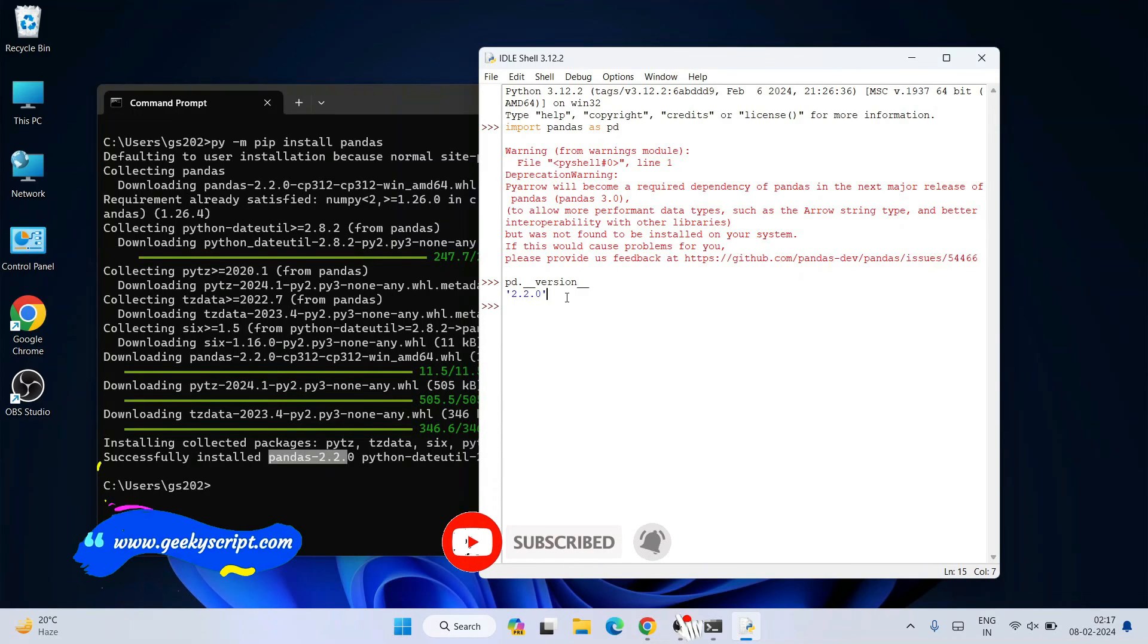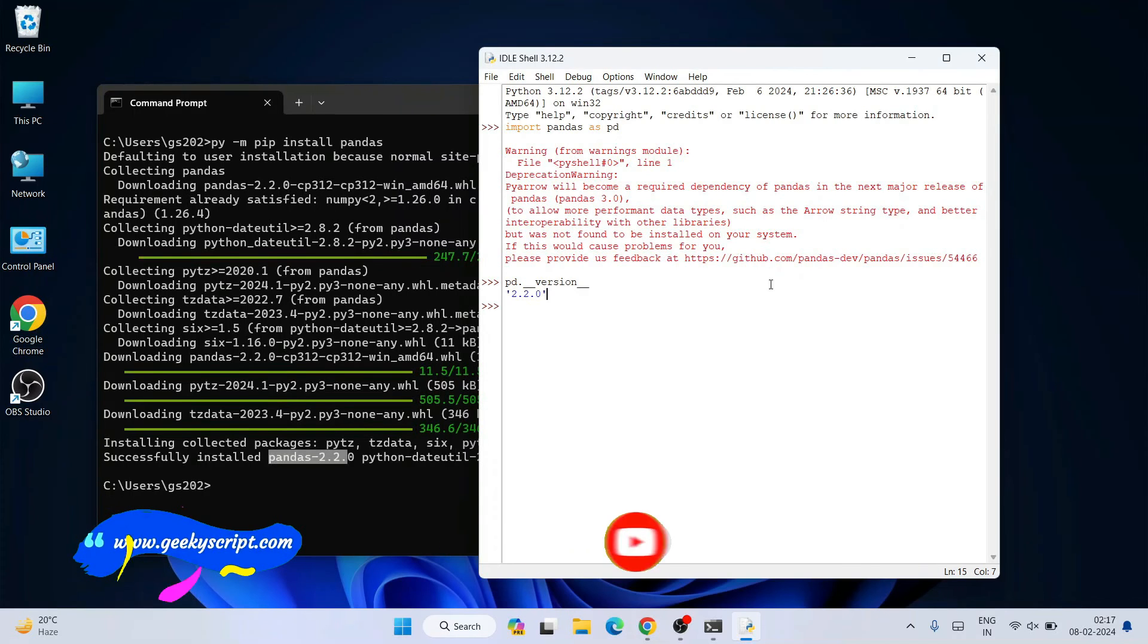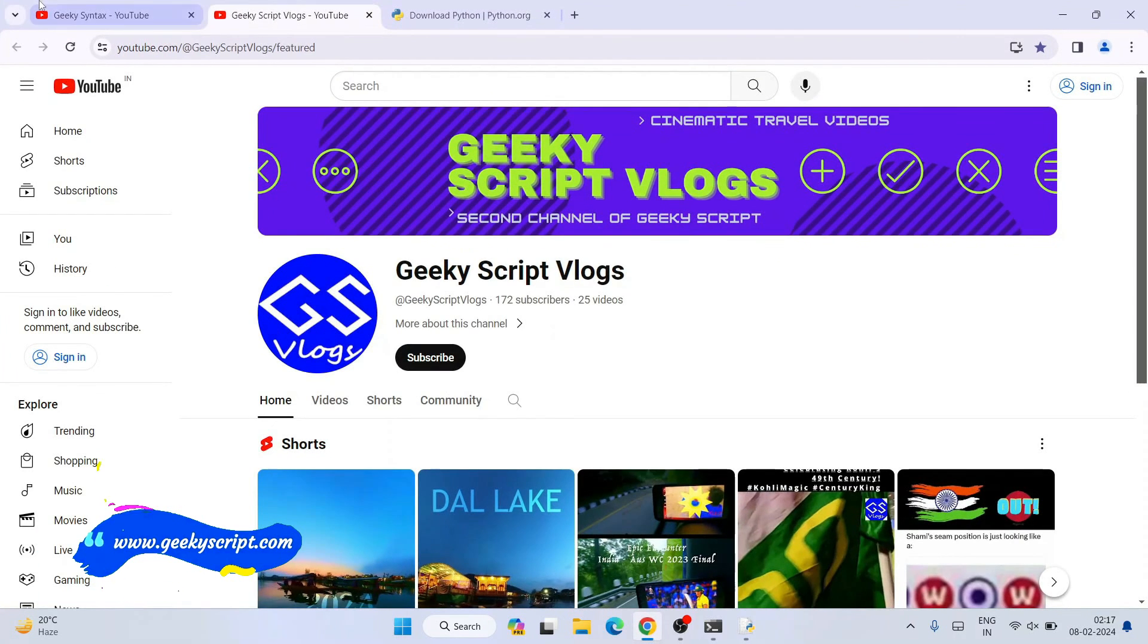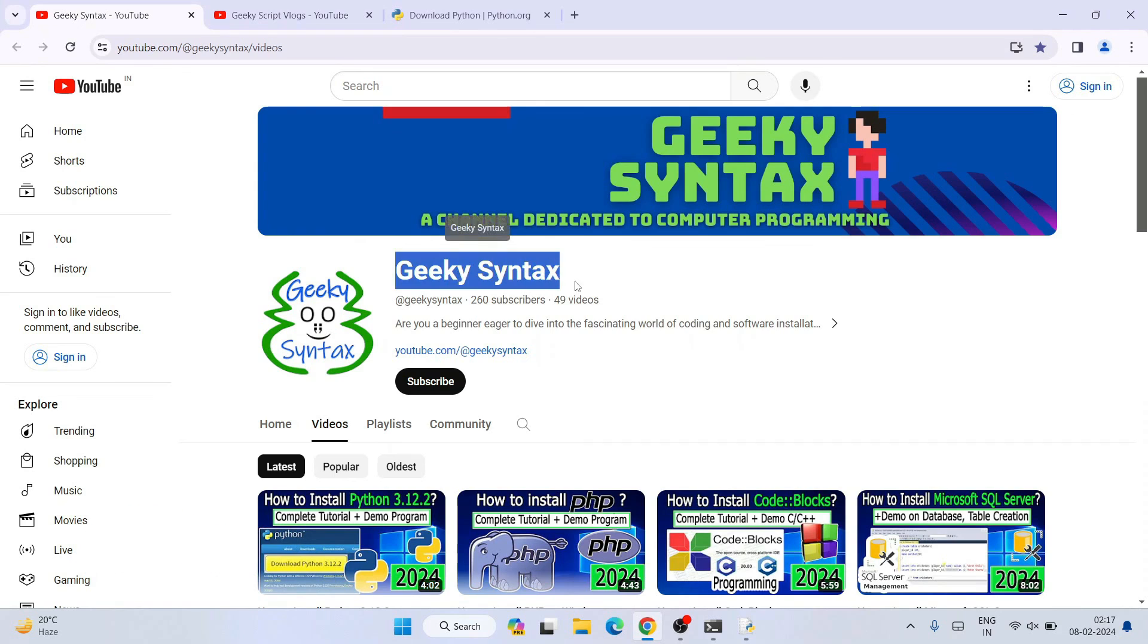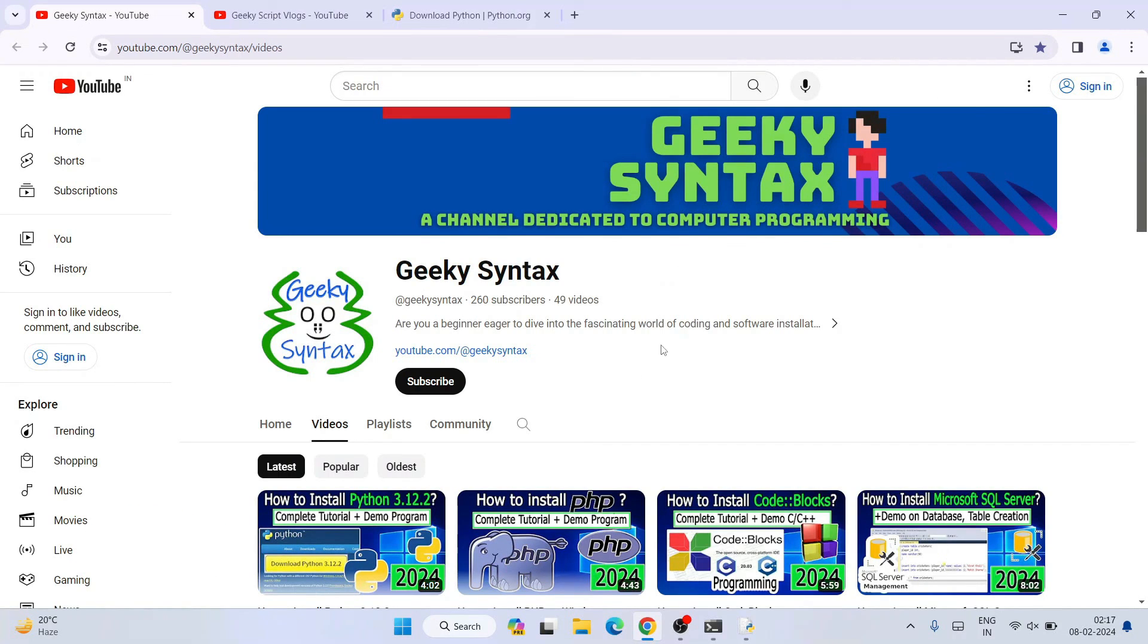I've started Geeky Syntax channel where regularly I'm posting coding related videos. Soon you're going to get more videos on Python and Python libraries on this channel, so please subscribe this channel as well.